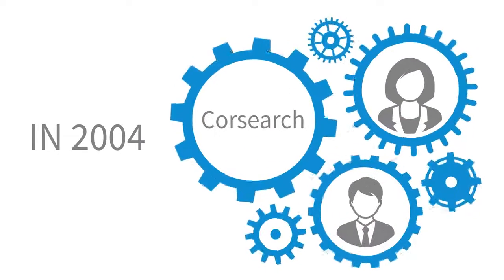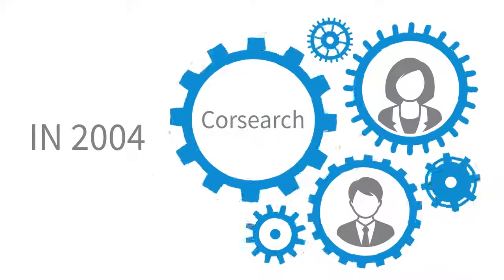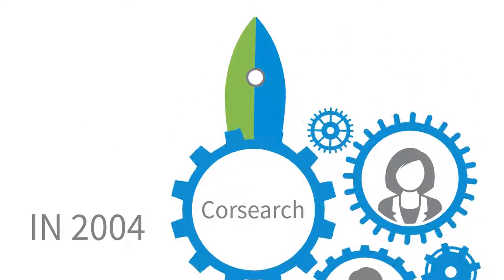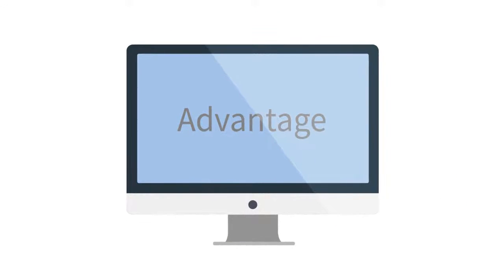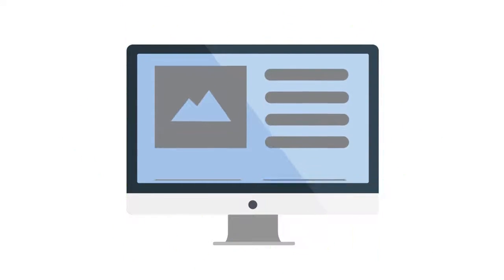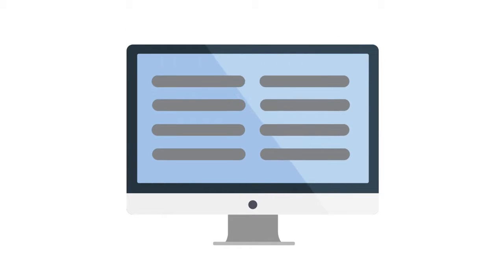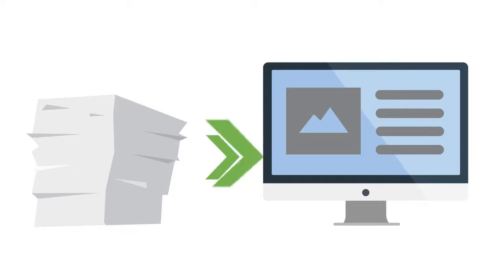In 2004, CoreSearch earned its reputation as the industry leader in innovation when it launched its groundbreaking CoreSearch Advantage platform, the solution that revolutionized the whole search and watch review process, moving from paper to electronic review.